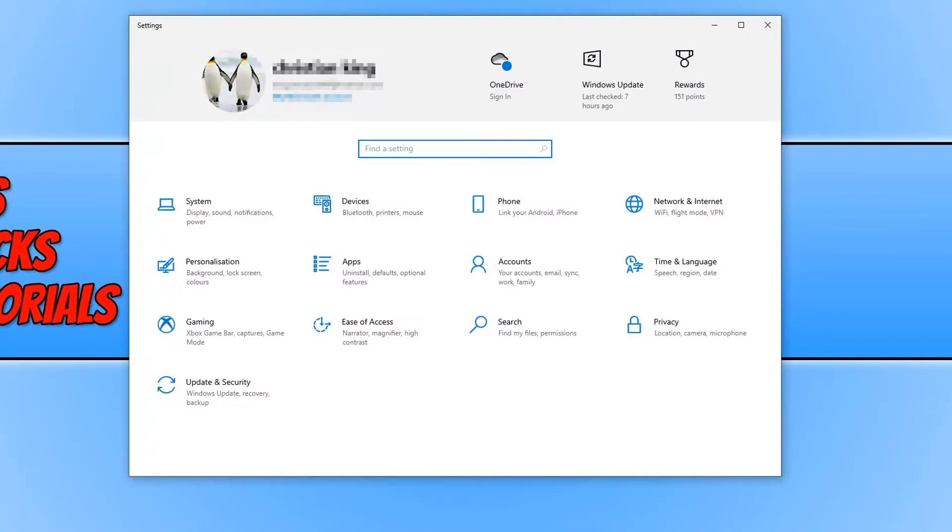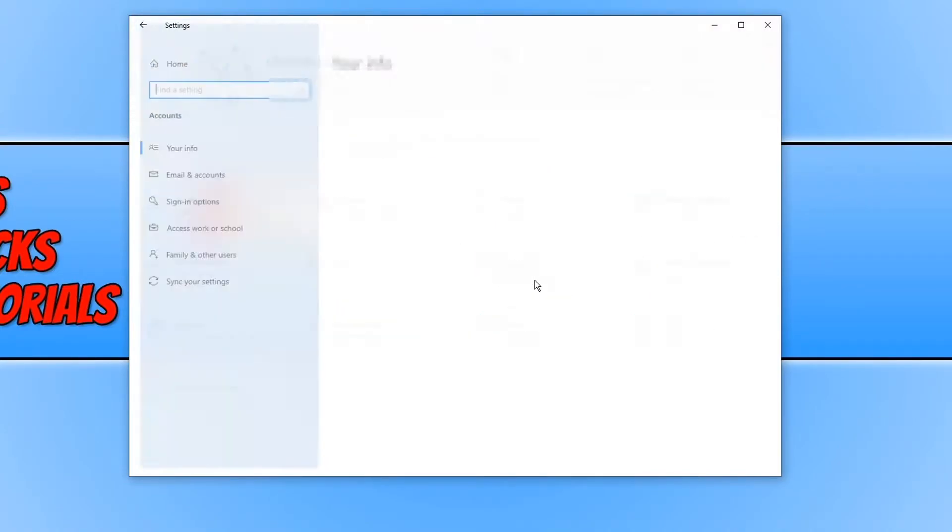As you can see at the top of settings, I am currently signed in with my Microsoft account. You now need to go ahead and click on accounts.